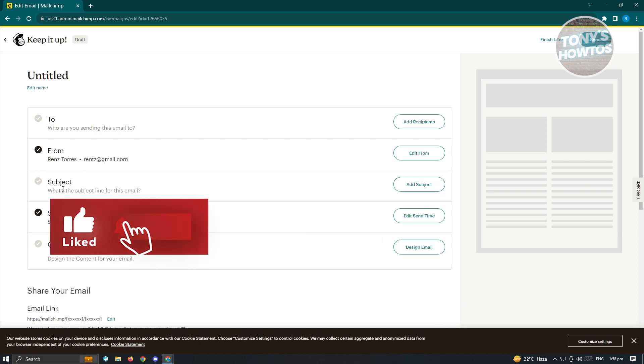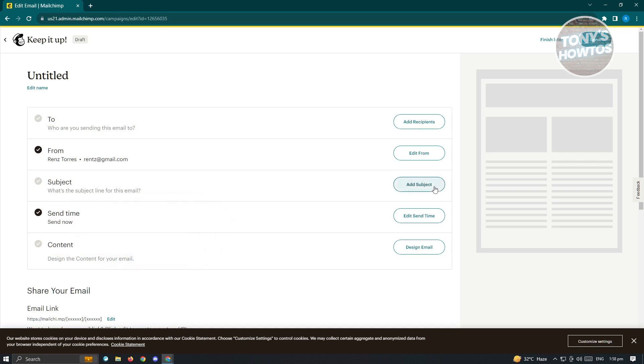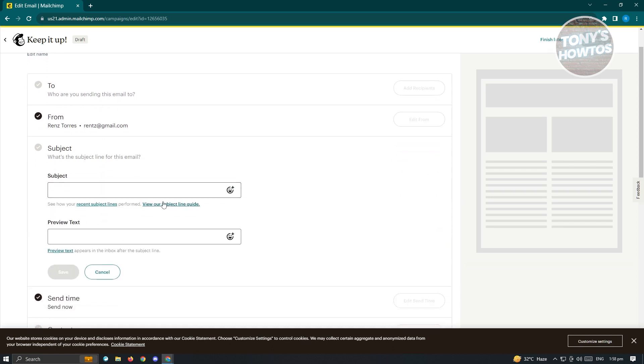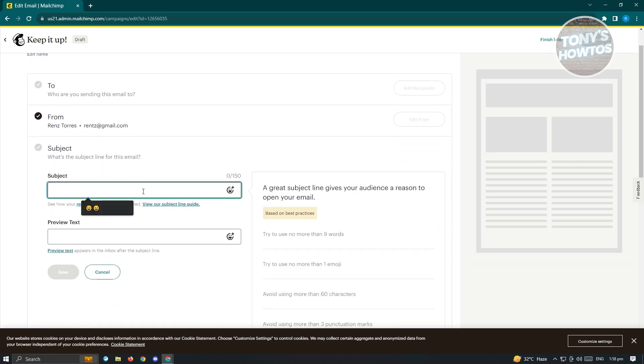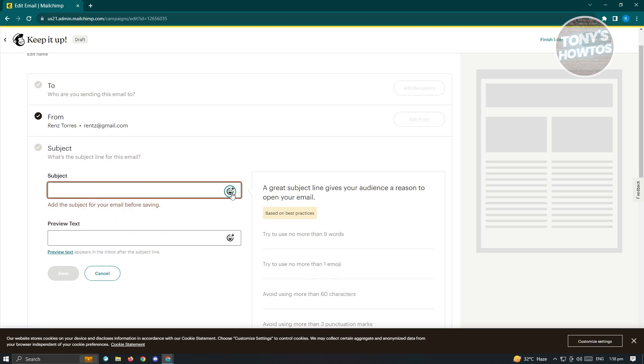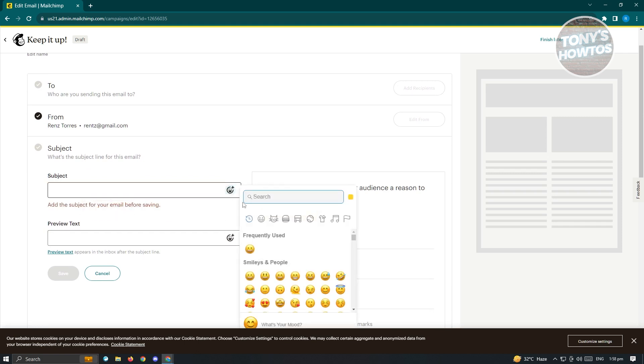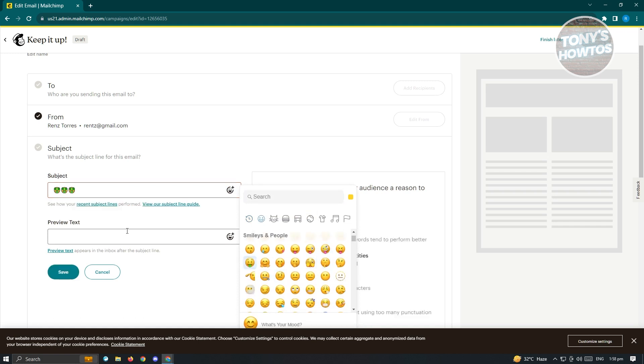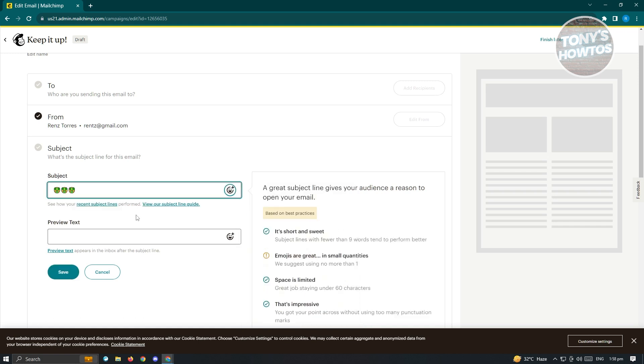From here, we have the subject. What's the subject of this email? Just click on Add Subject. In here, just enter any subject that you want to enter. But cool thing here is you could actually add emojis into your subject. If you want to use emojis, you could use that. Just click on Save.